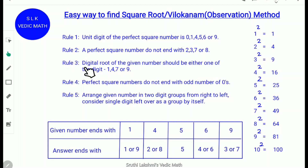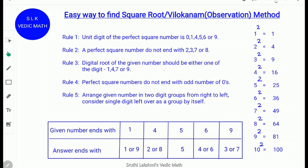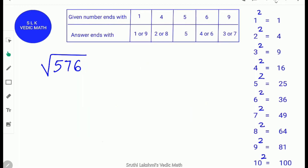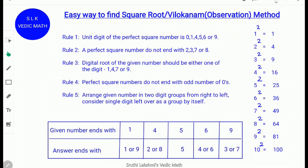Rule 3: Find the digital root of the given number — it should be one of 1, 4, 7, or 9. So 5 + 7 = 12, 12 + 6 = 18, and 1 + 8 = 9. The digital root of 576 is 9, so it is a perfect square and Rule 3 is also satisfied.